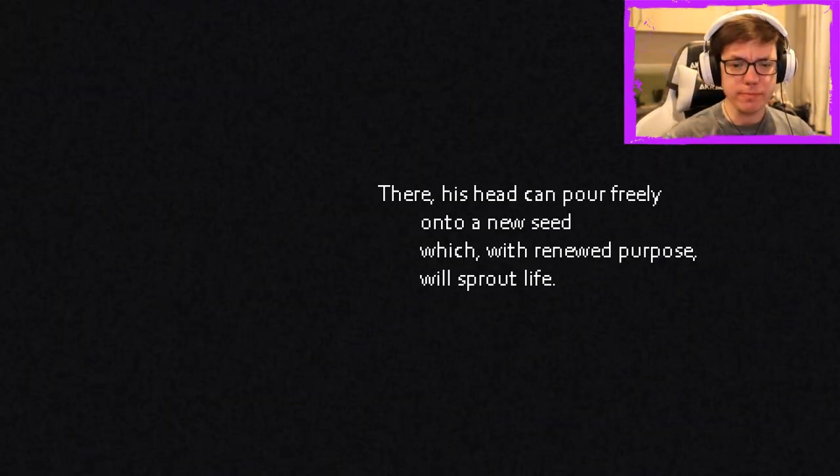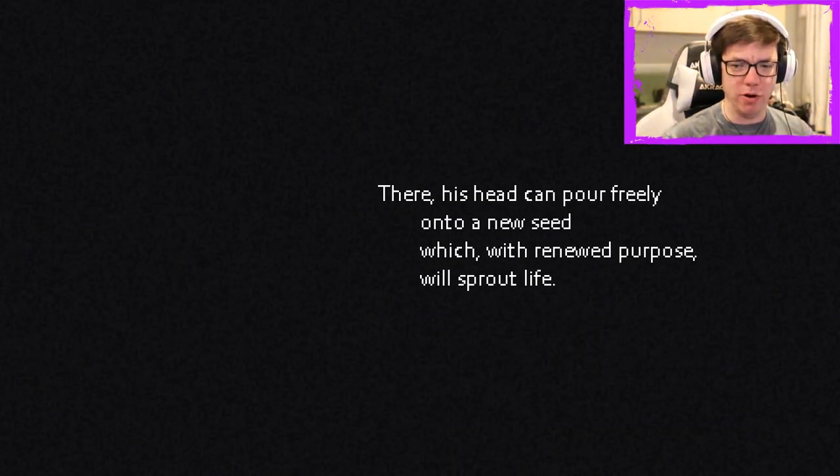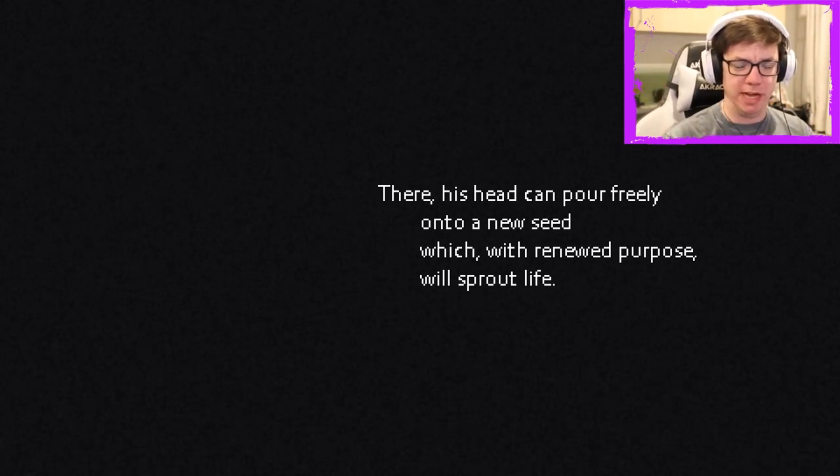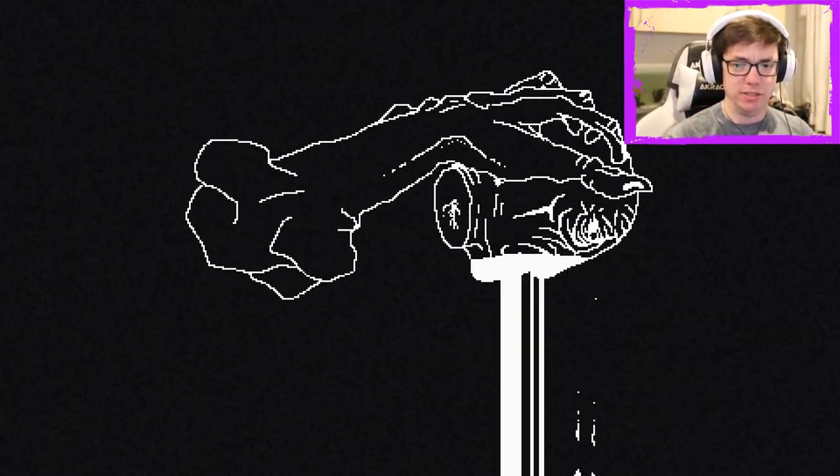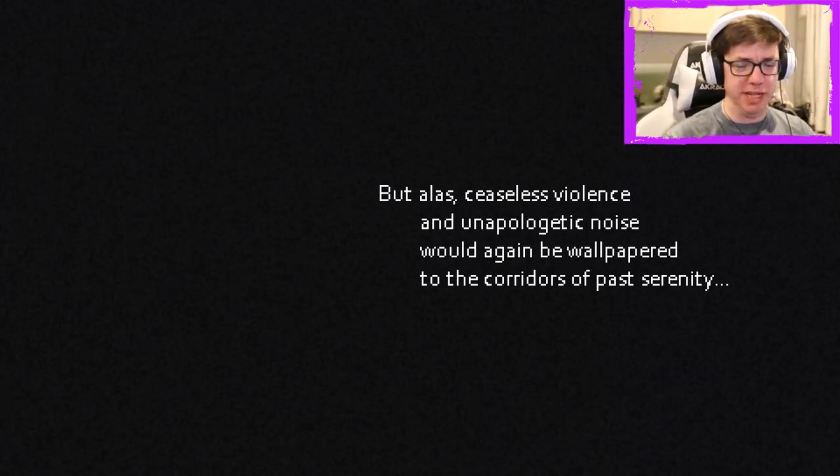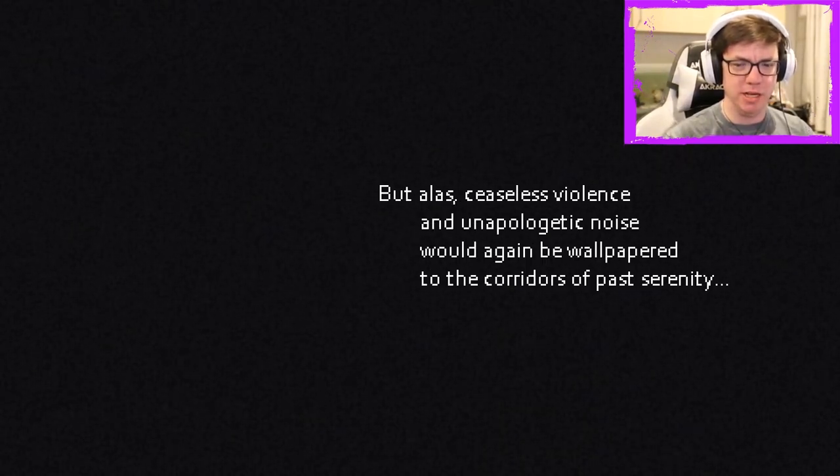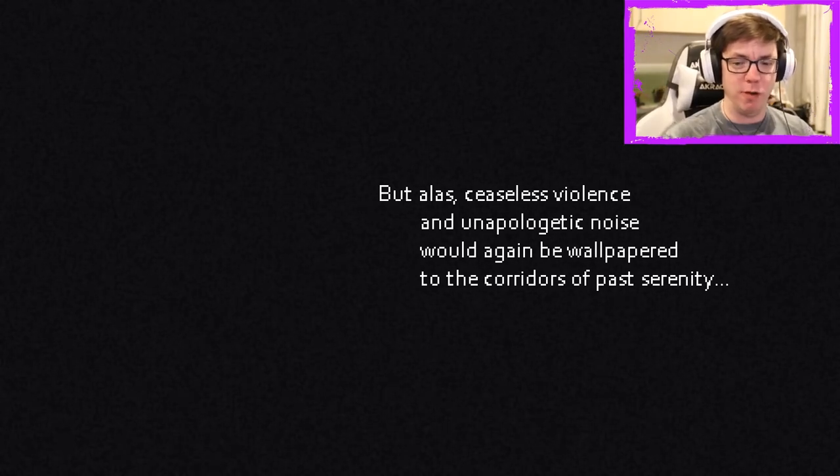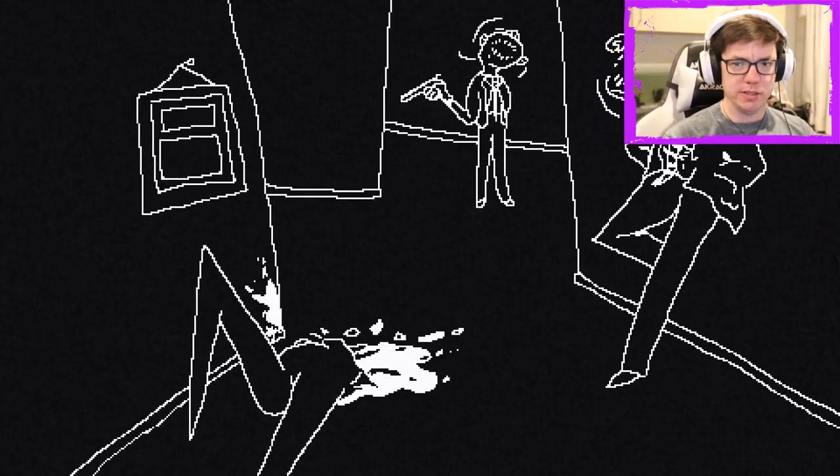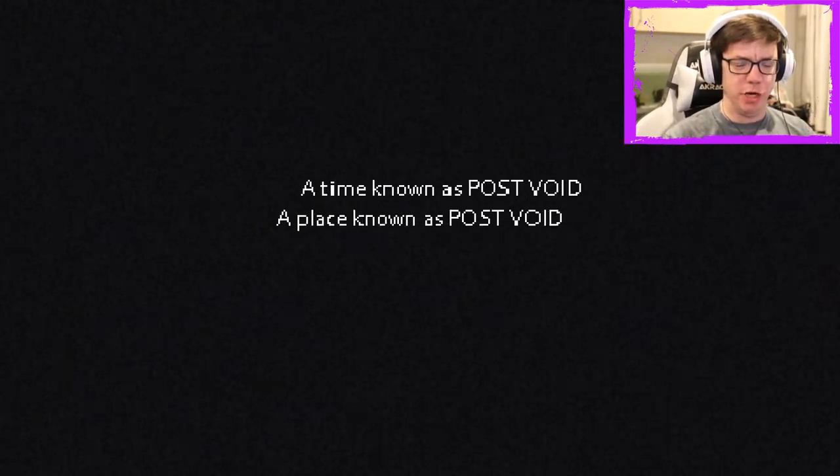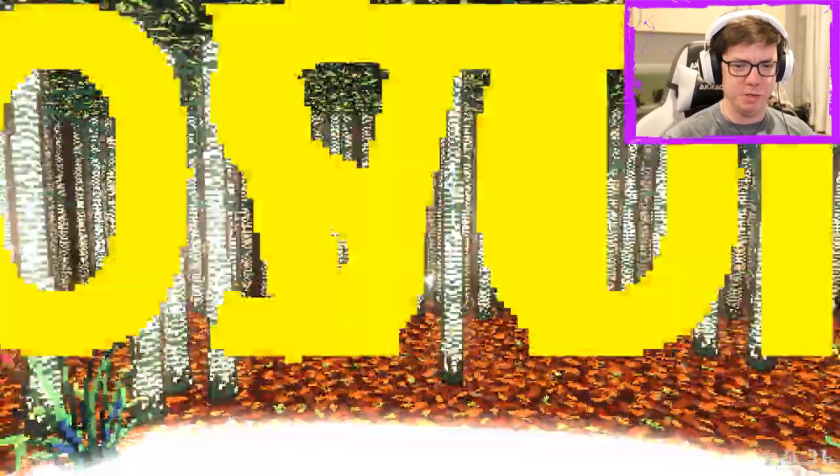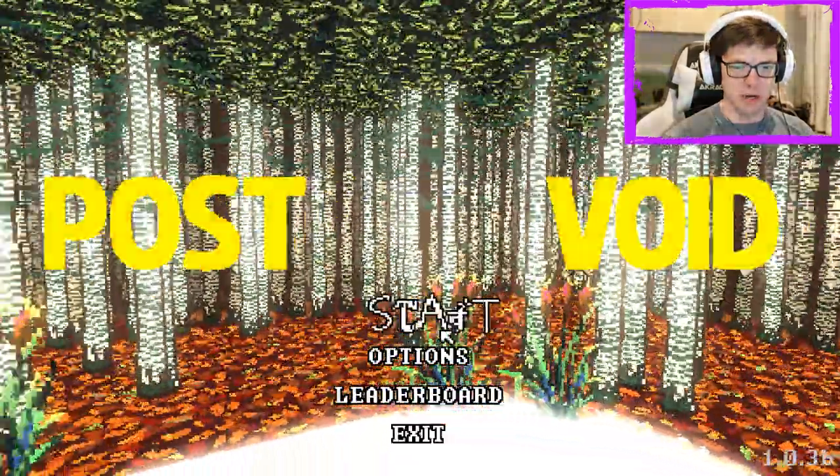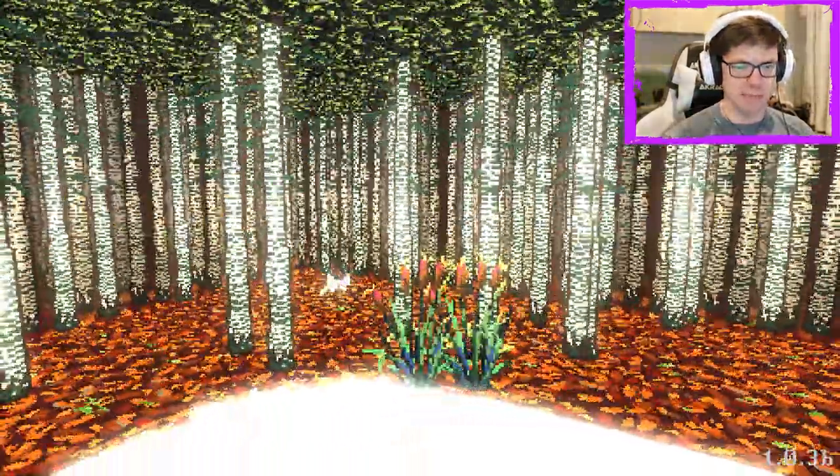Excellent. I'm ready to reach the Void again. The place where nothing moves, where darkness is lord and silence its preacher. A place of peace. There his head can pour freely onto a new seed, which with renewed purpose will sprout life. Yeah, the head thing is weird, but that's cool.